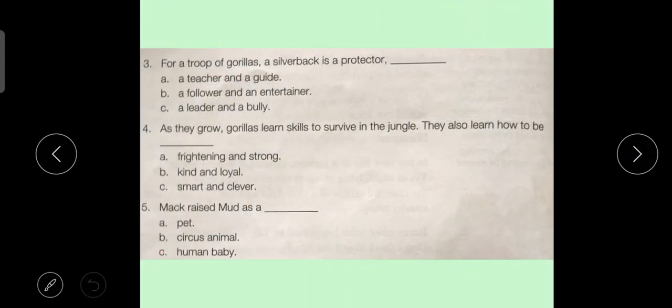Sentence No. 3: For a troop of gorillas, a silverback is a protector — Option A: A teacher and a guide, Option B: A follower and an entertainer, Option C: A leader and a bully. Answer is Option A.